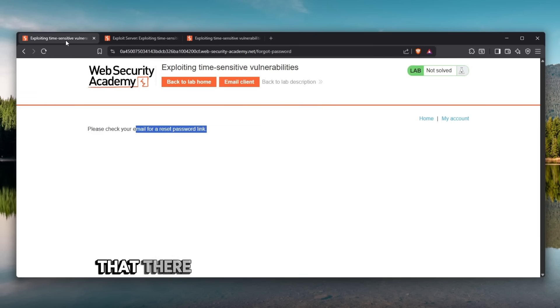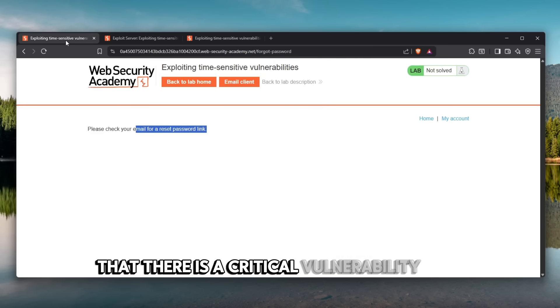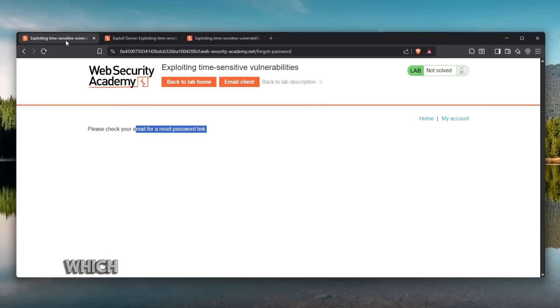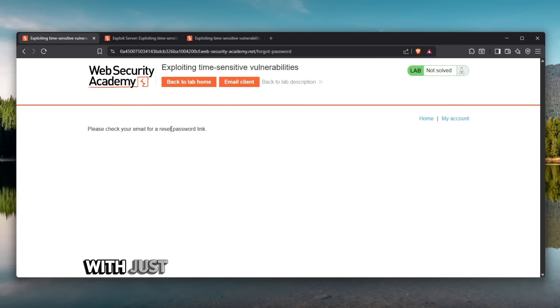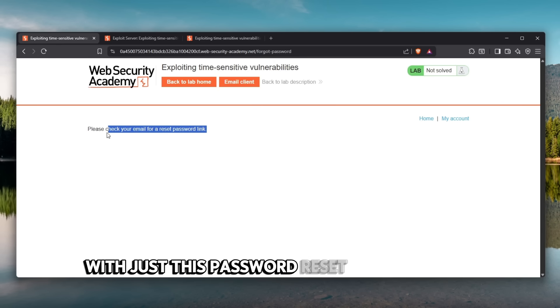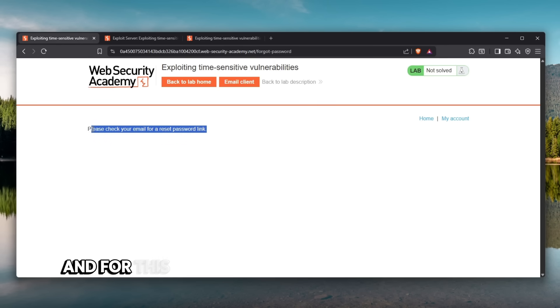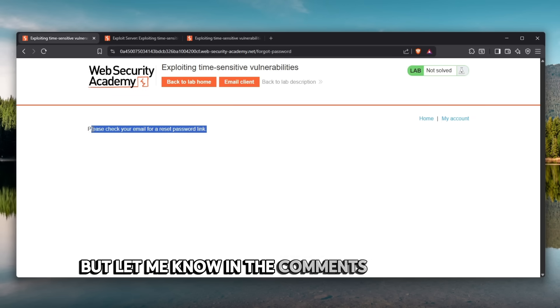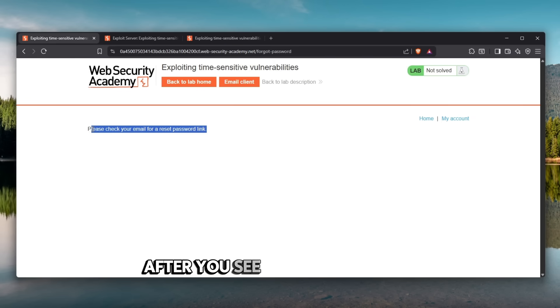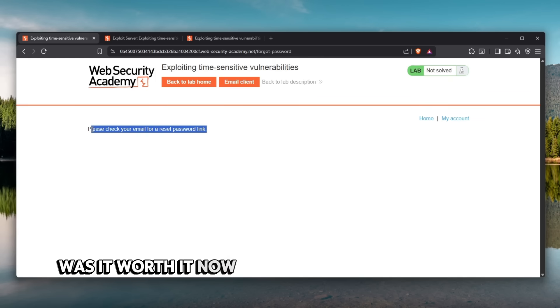Now would you believe me that there is a critical vulnerability here which allows me to take over anyone's account with just this password reset functionality. And for this issue I was actually rewarded $1,000 but let me know in the comments down below after you see the vulnerability was it worth it. Now let's go with the video.